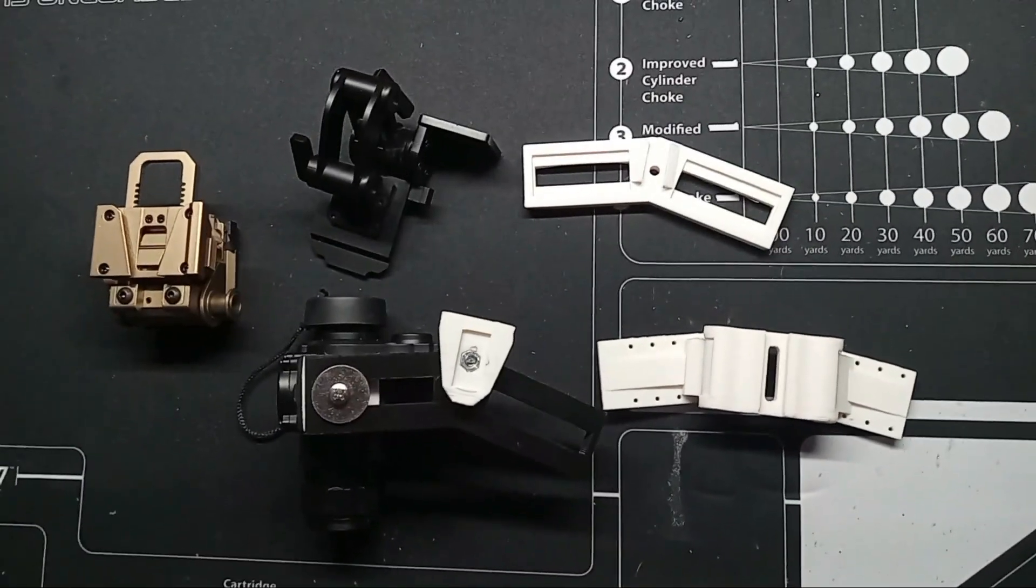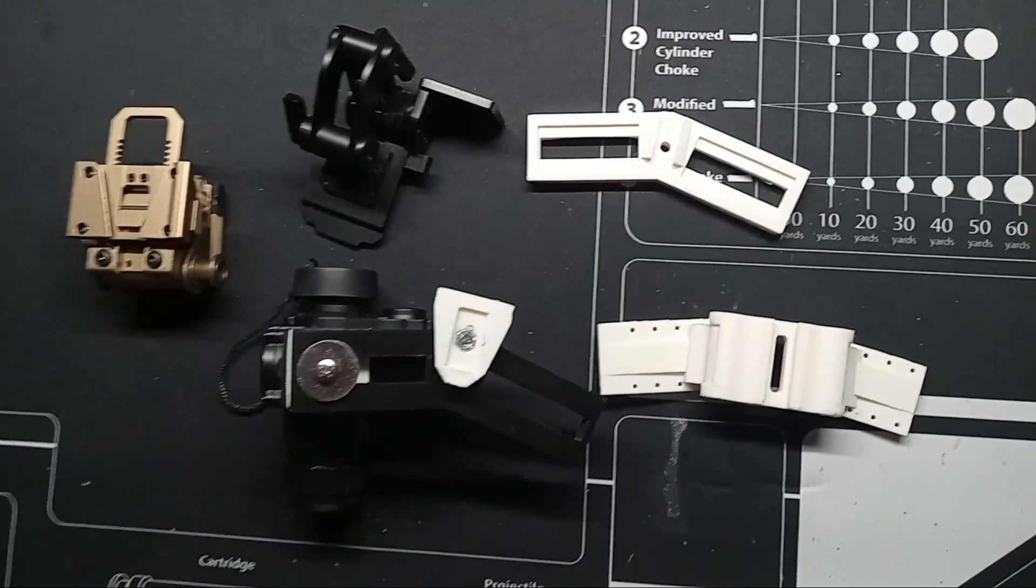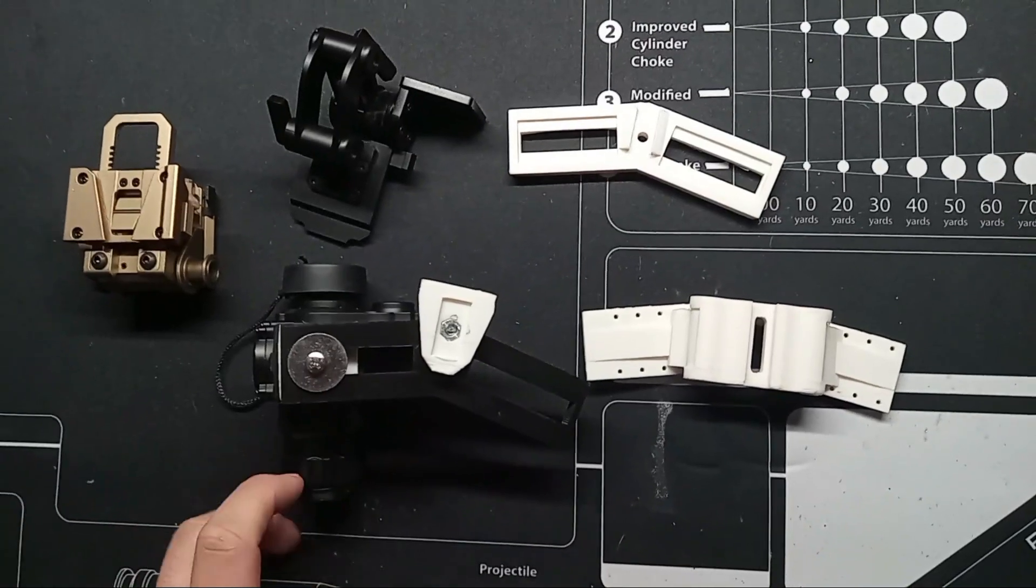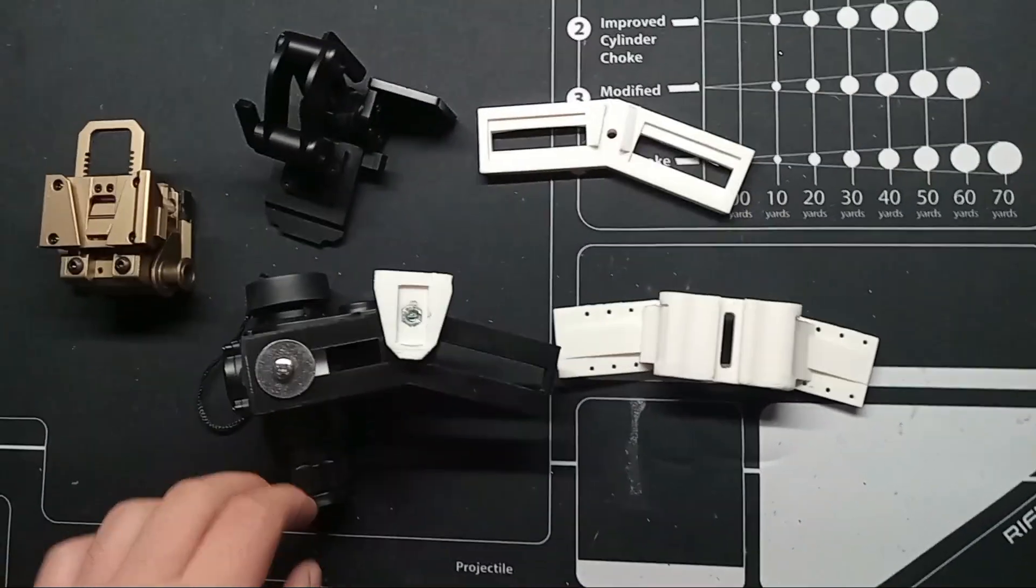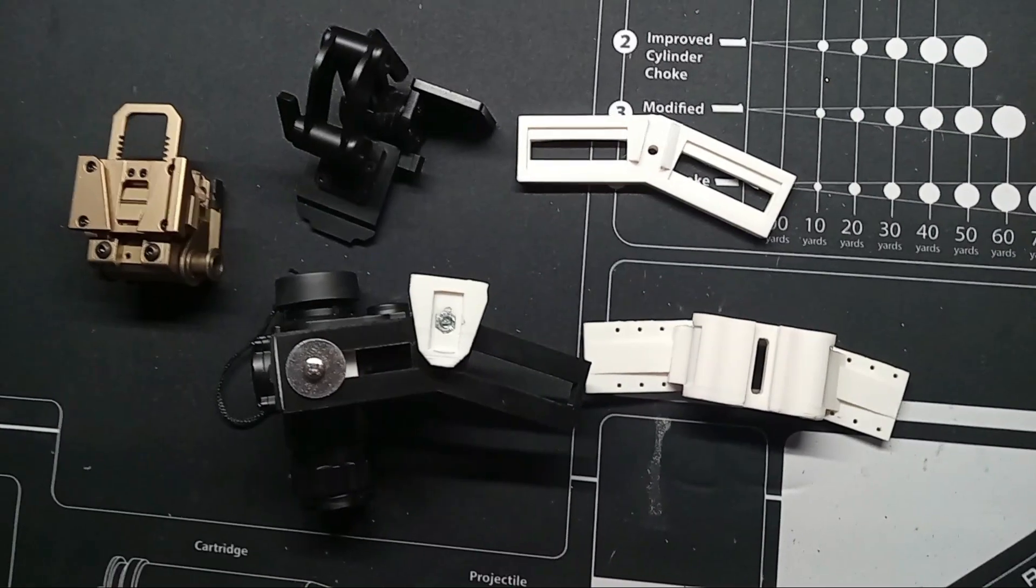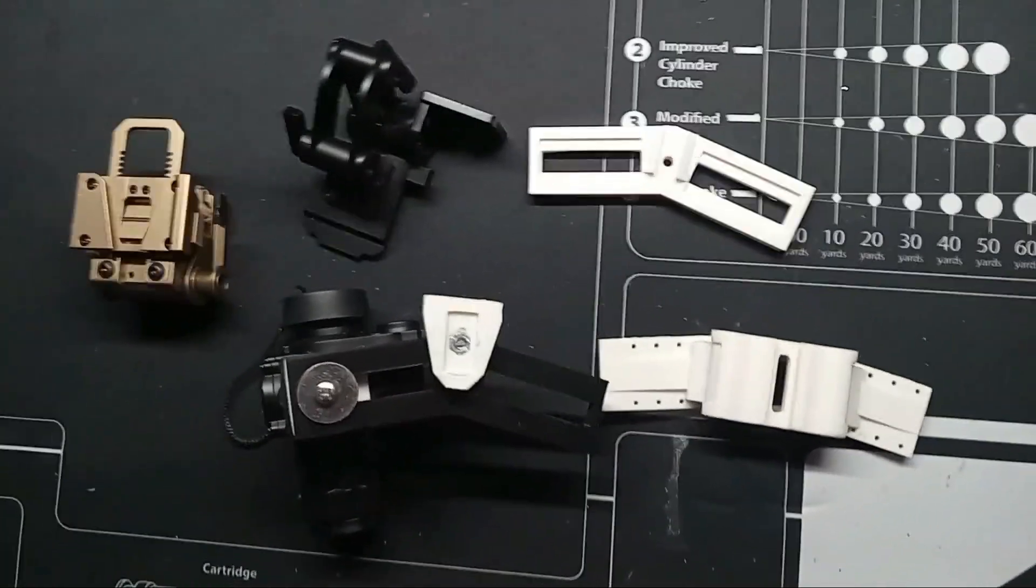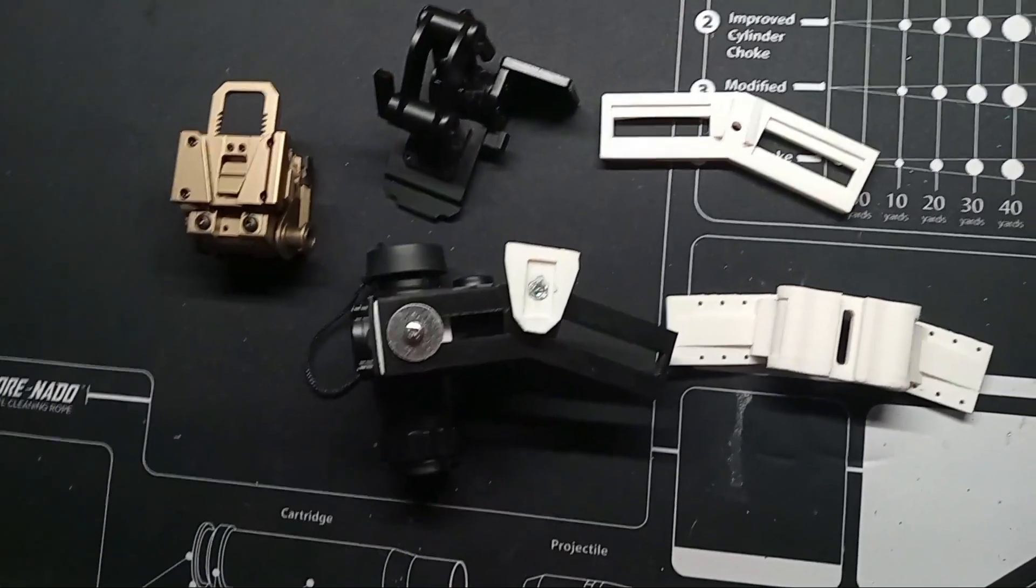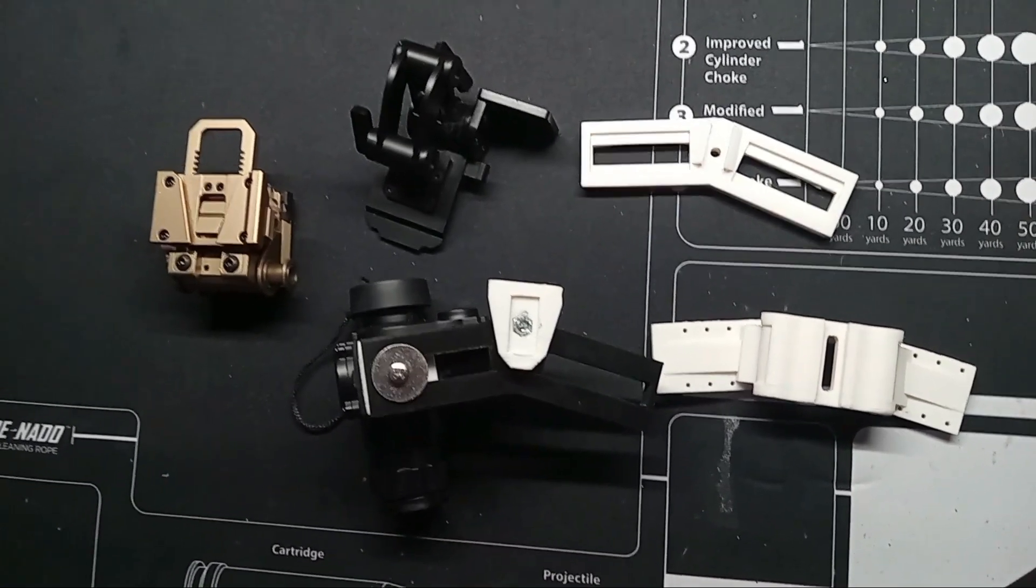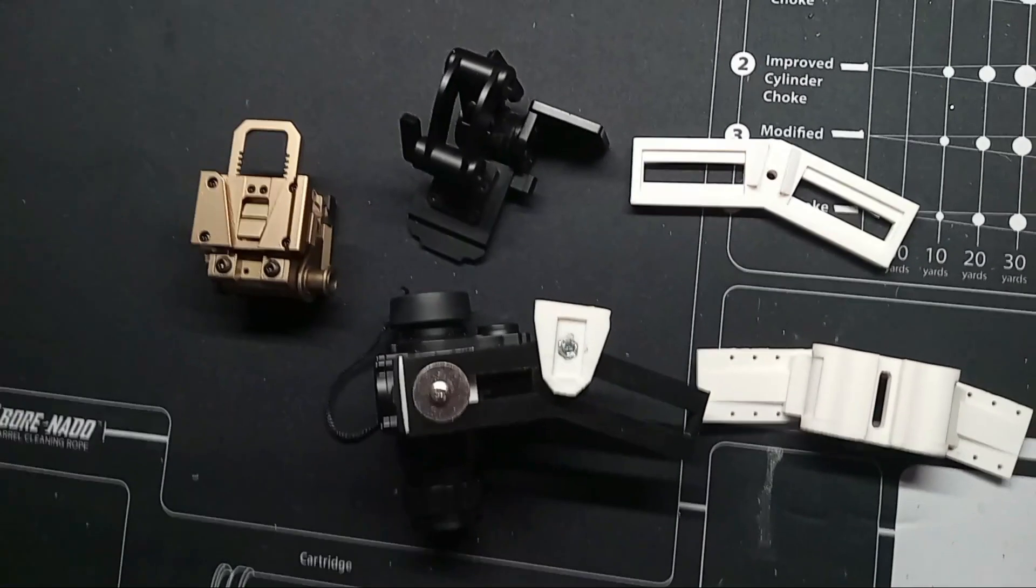And you guys will be getting a range time video soon of not only the Doonauts, but my favorite, the Hood Night Fighting Rifle. You guys will finally get to see that. Possibly the cheapest night fighting rifle there is. Maybe.